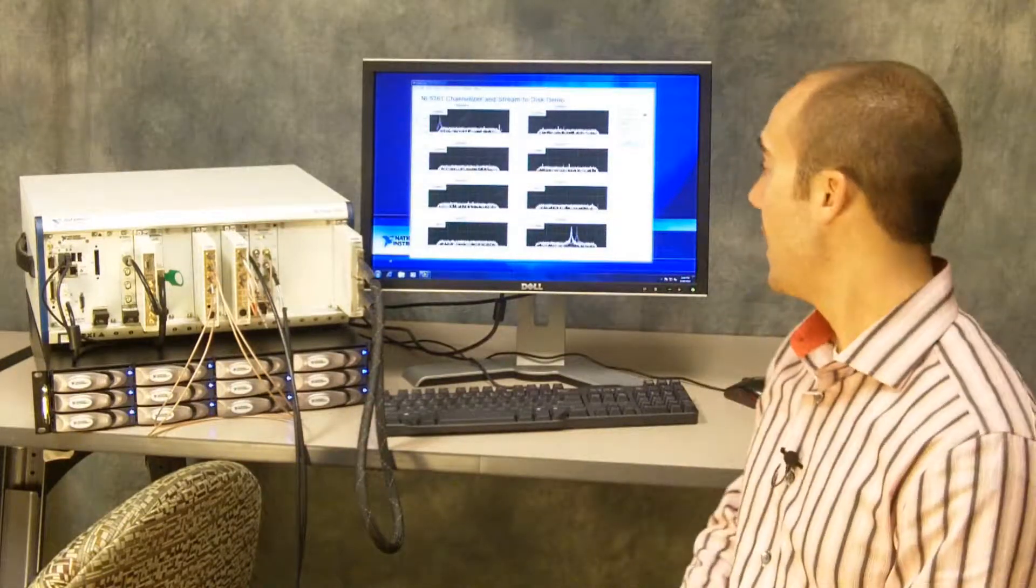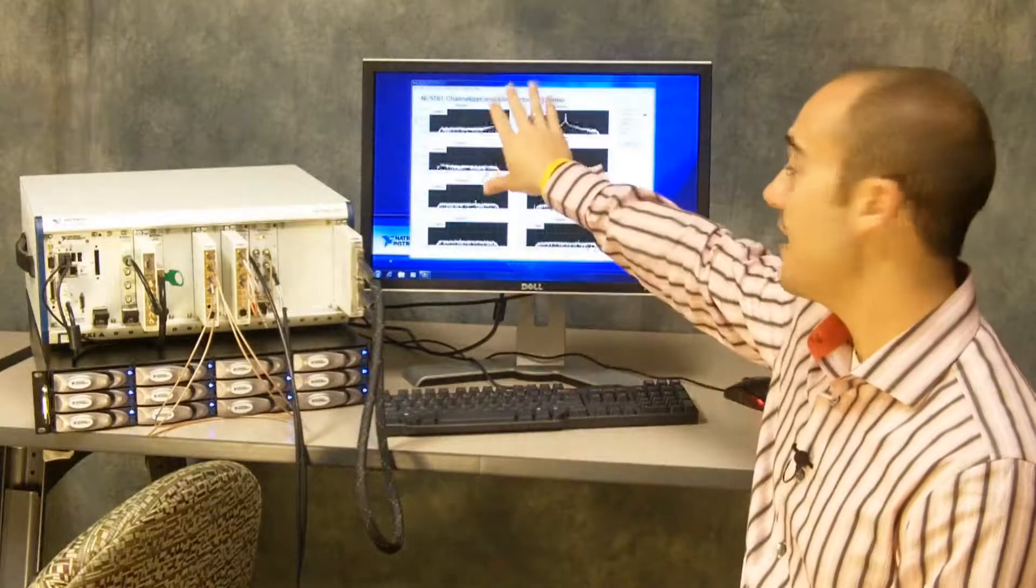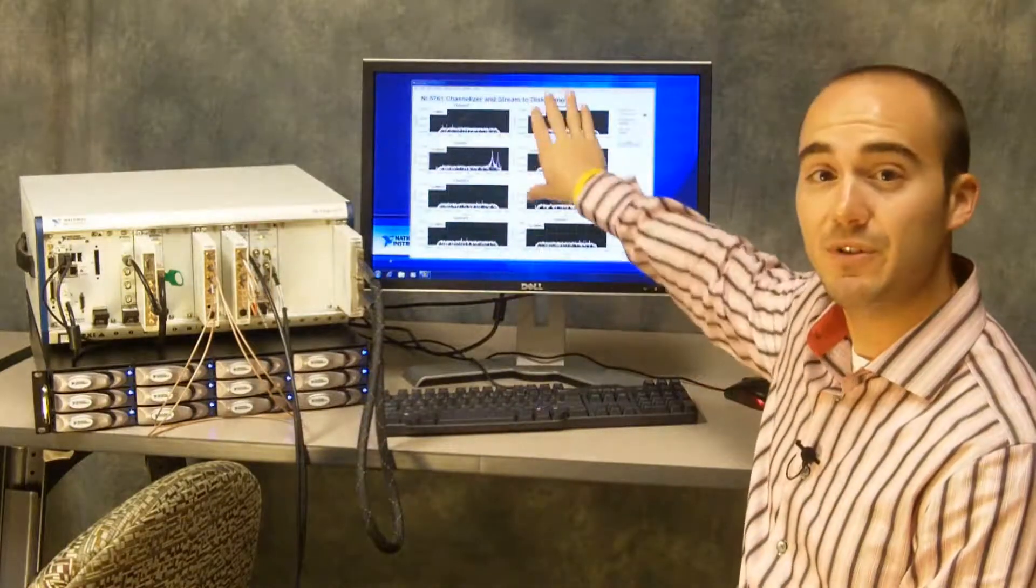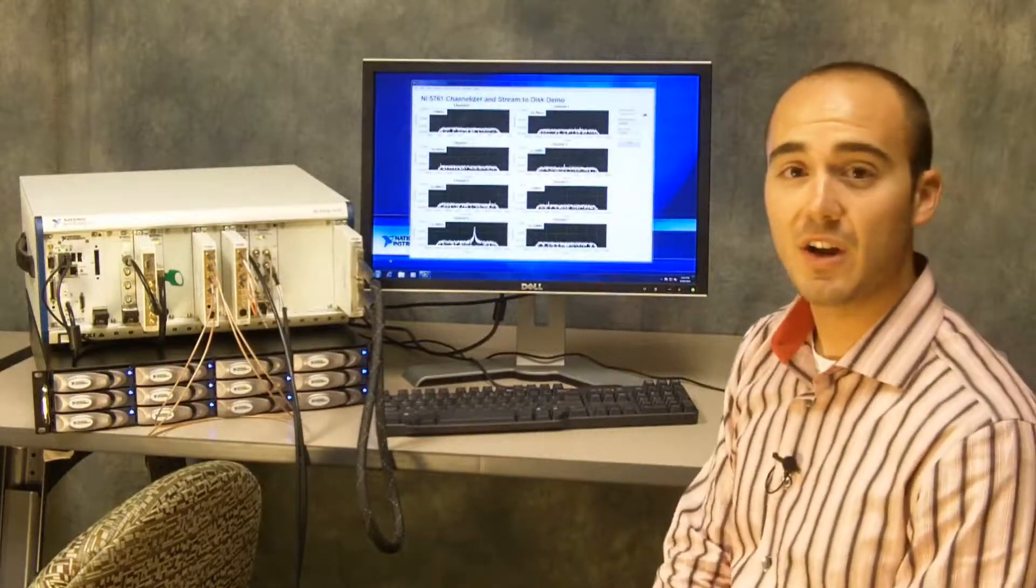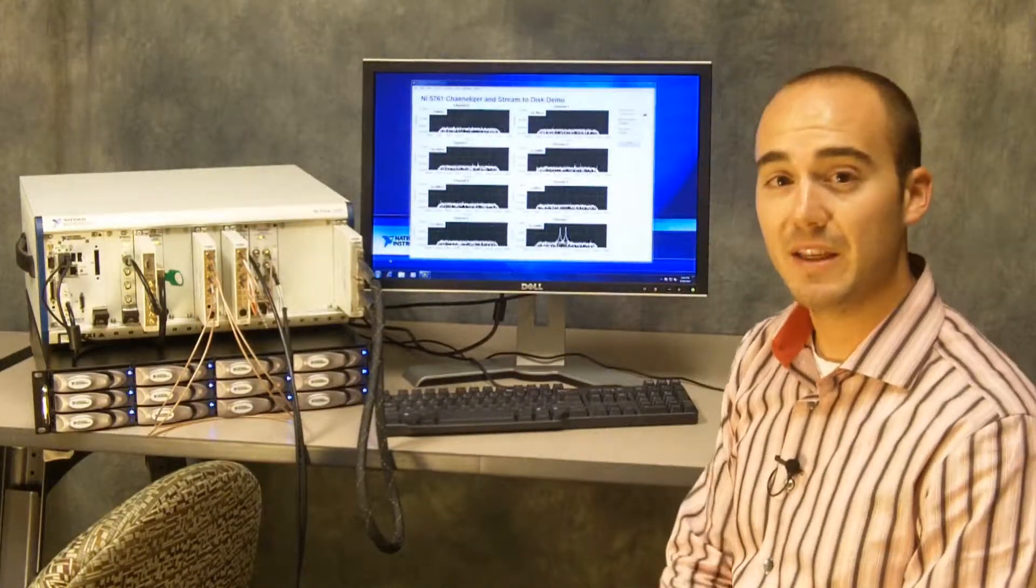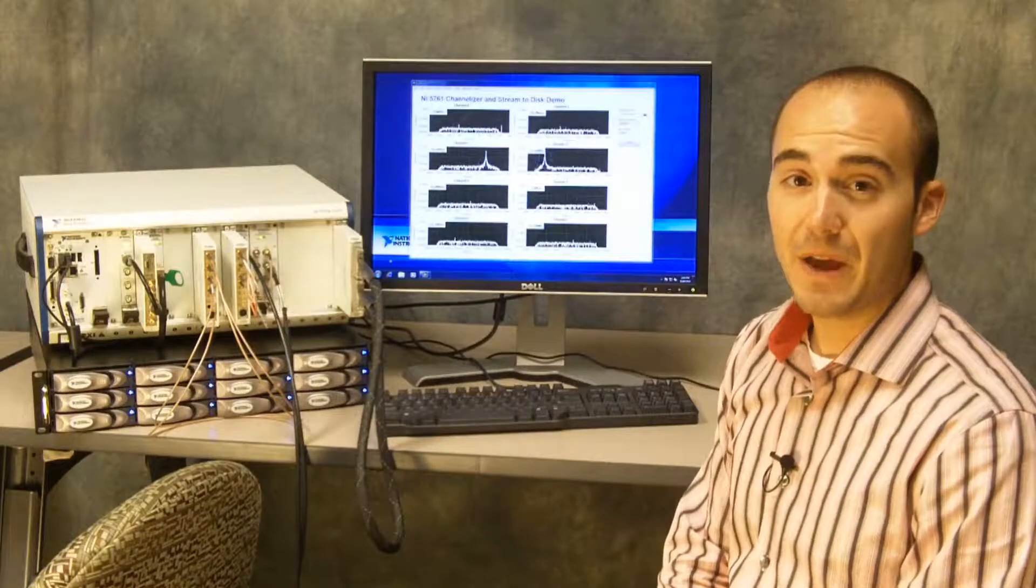In our demo you can see that we have the eight individual channels shown here provided by these digital downconverters.